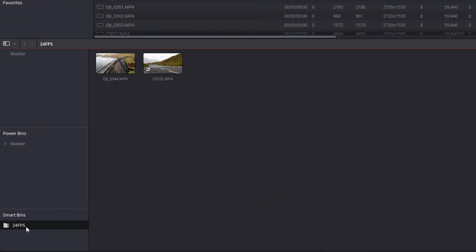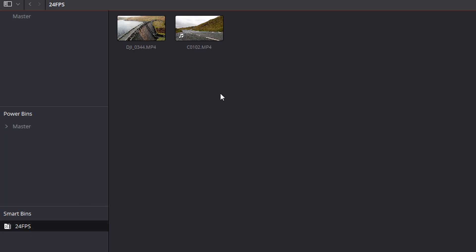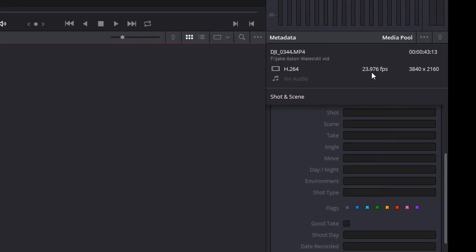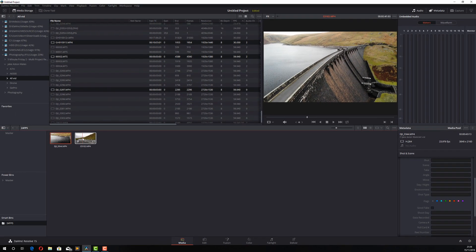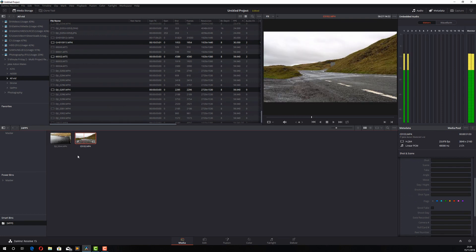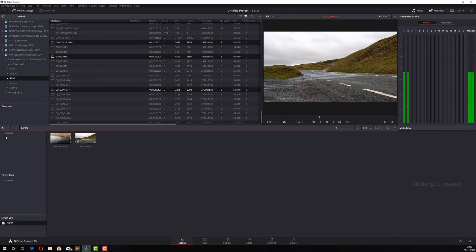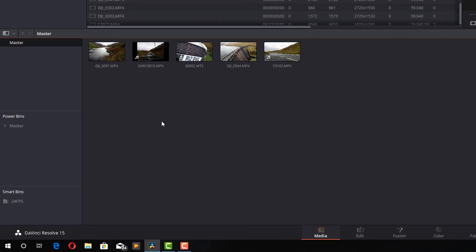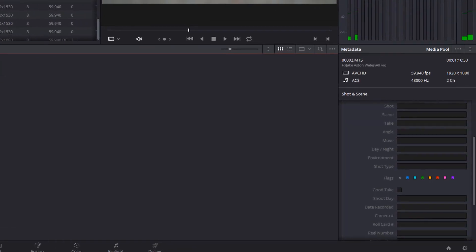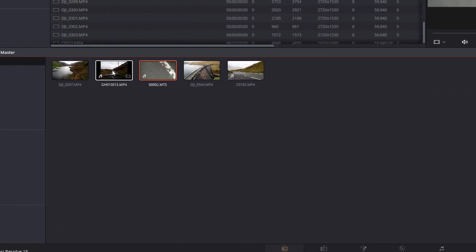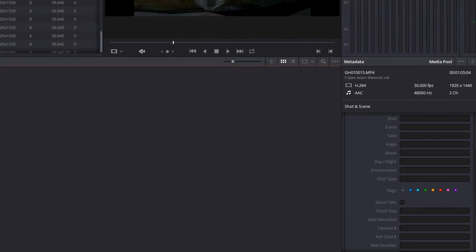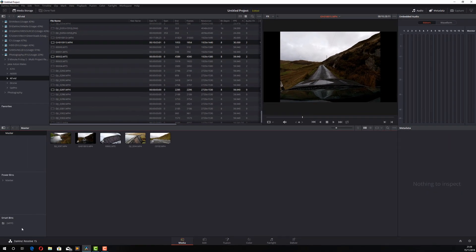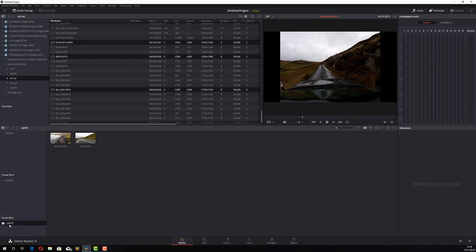And there we go. 24 frames per second. And these two clips here were both filmed at 23.976. If I go back to my master bin, everything else is still in there. But if I check these files, that one was at 60 FPS, that one was at 30. So it's just separated them out so it's nice and easy to find these 24 FPS clips.